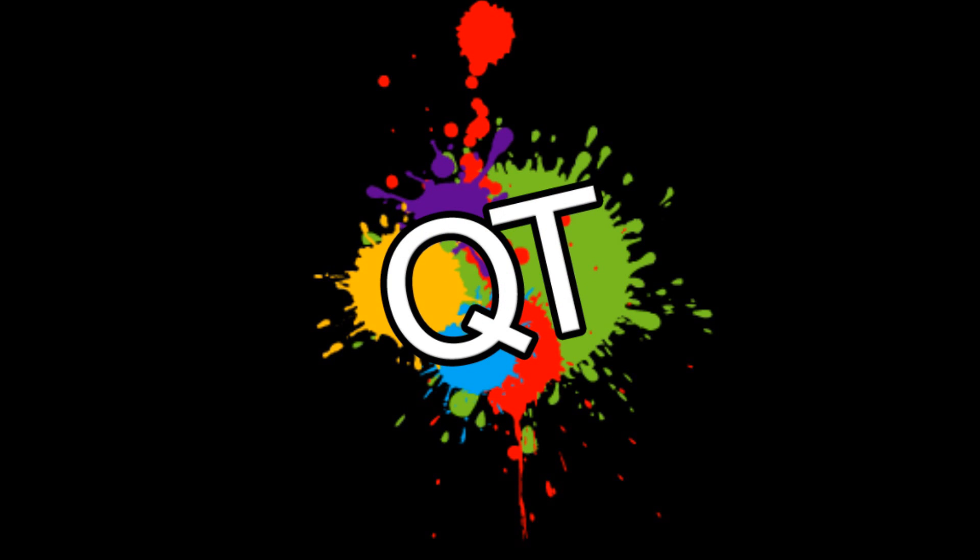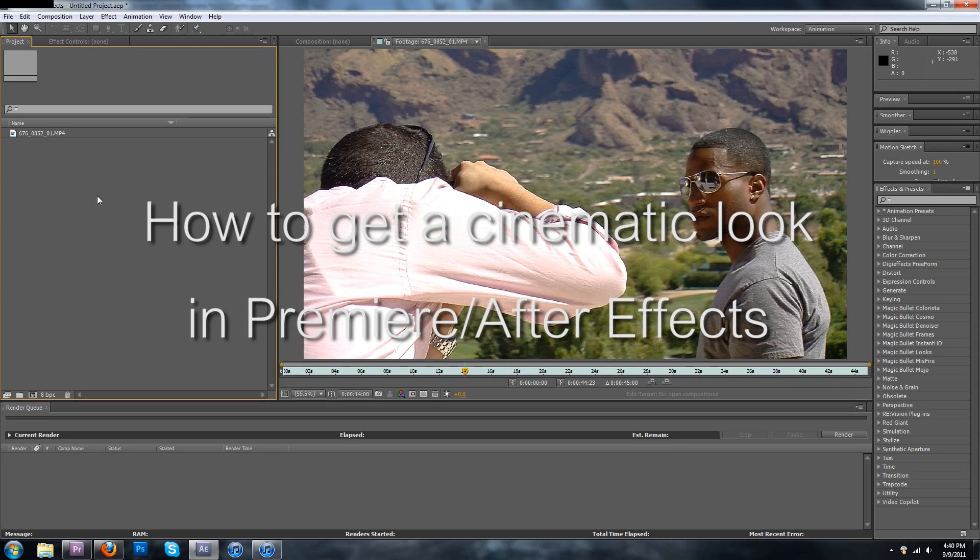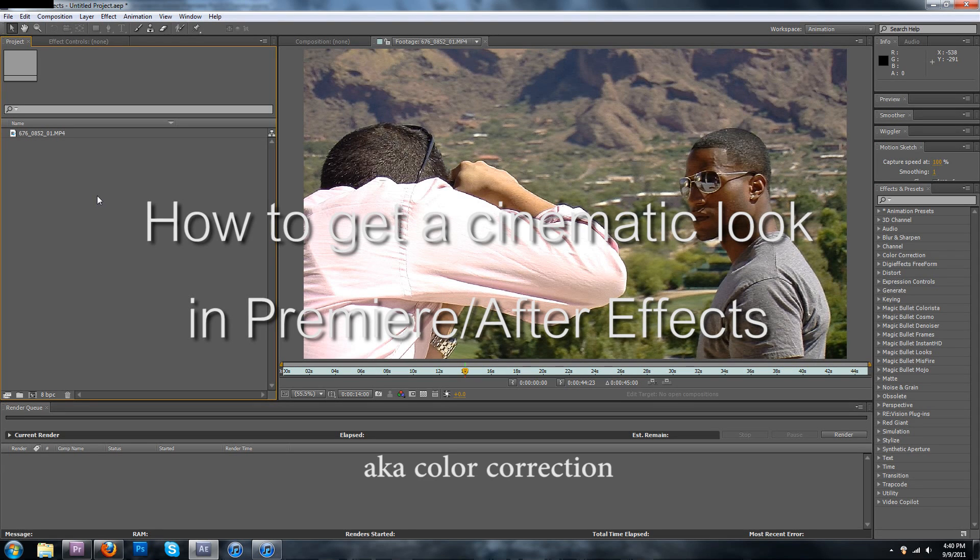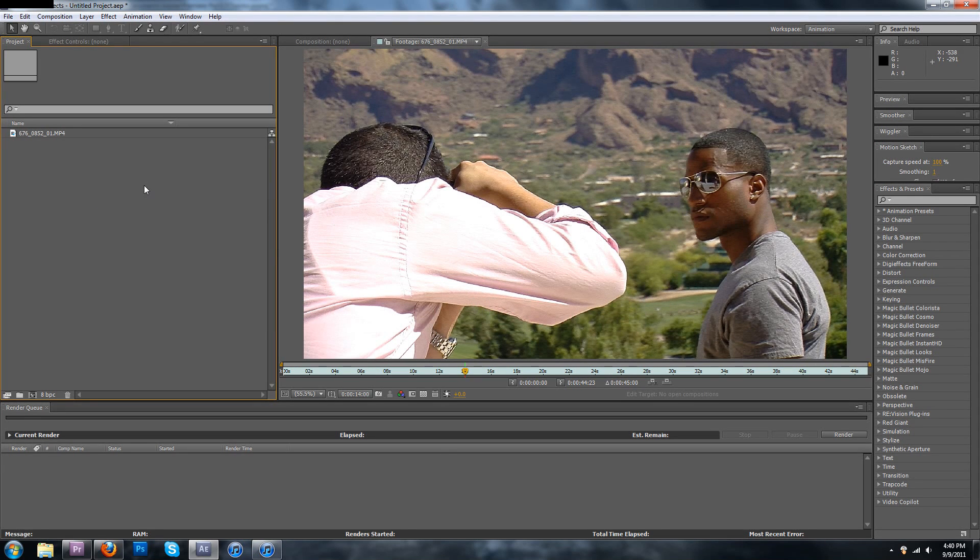Quick tutorials, we don't waste time. How to get a cinematic look in Premiere and After Effects, also known as color correction.